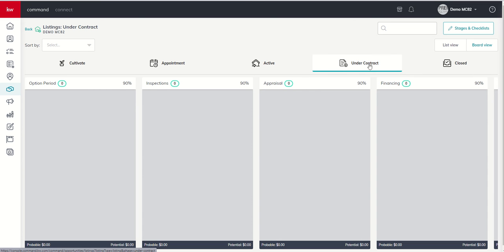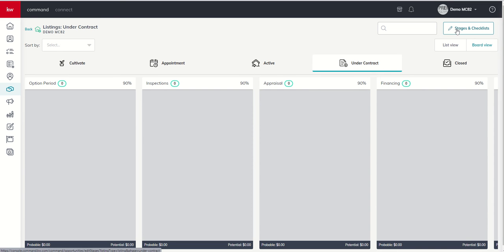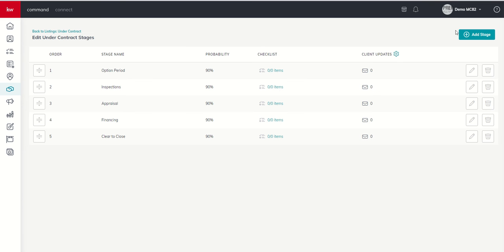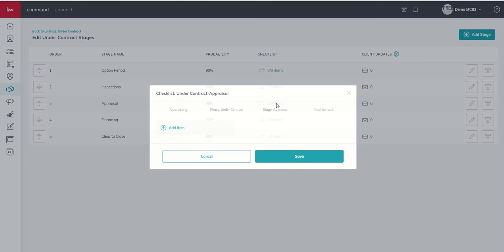So I'm going to use the example of our listing pipeline. We're in our under contract phase and we're at the appraisal stage. So let's say we've already gone through option period and inspections. Option period is what we call it in Texas. We've gone through inspections. Now we're waiting on appraisal.